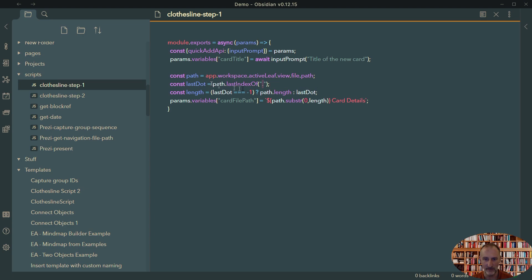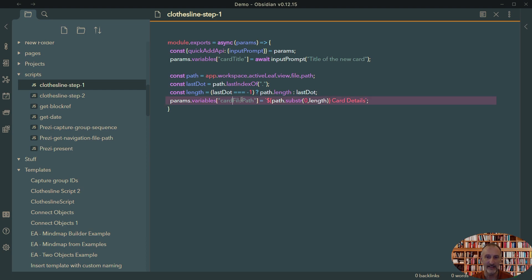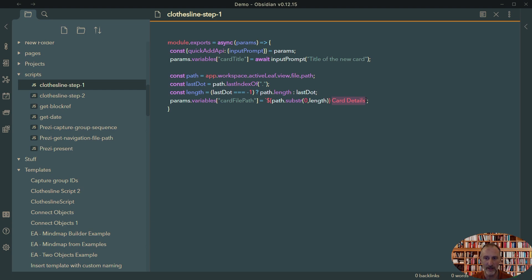And what I do with this path, the file path, is I look for the extension, the file extension, which is after the last dot in my file path. And then I simply create the card file path. So this is going to be my card details file. And what I do is I take the path without the extension and I add card details to this. So this should create a file path to a file that's named the same as my drawing, but with card details written after that. So this is module one. And again, just to recap, what I get out of step one here is the card title variable and the card file path variable.